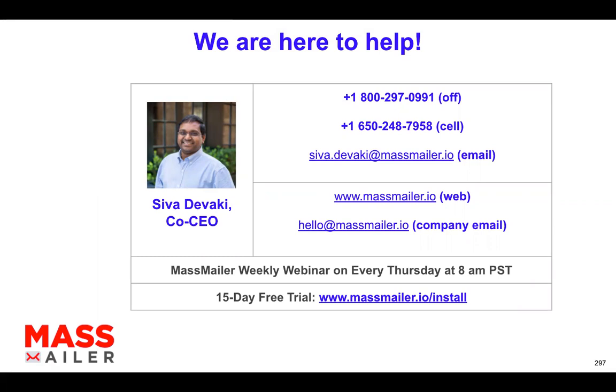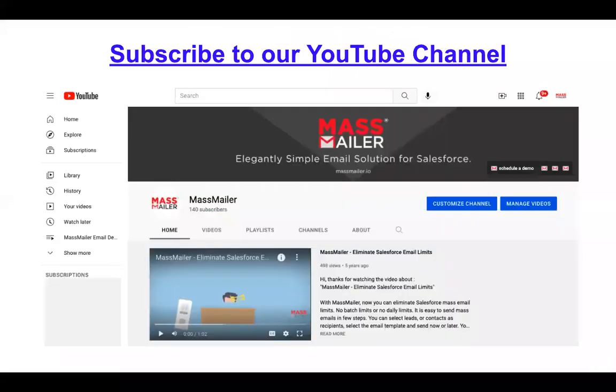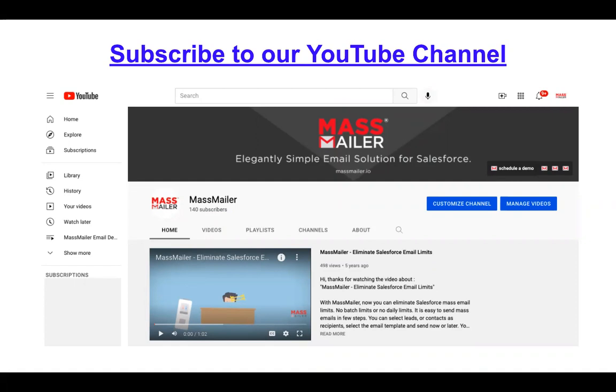And if you are new to MassMailer, feel free to install by going to our website and click on 30-day free trial and you can install it. All these videos are posted to our YouTube channel. So you can go to YouTube and type in MassMailer. You can find our channel and then subscribe to it. That way you get to know if there are more videos that are coming every week. Once again, thank you so much for joining the webinar today. Looking forward to working with you and talking to you. Take care.